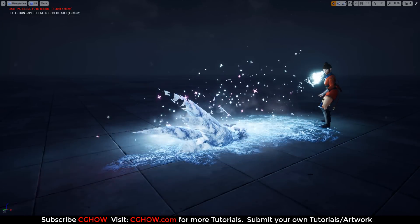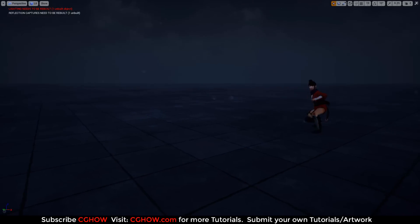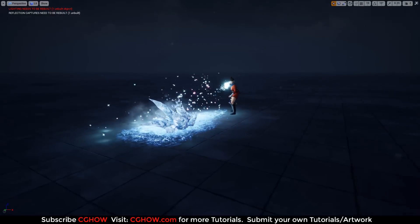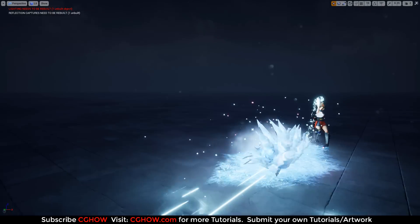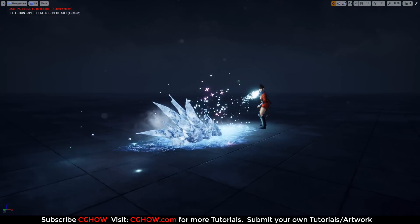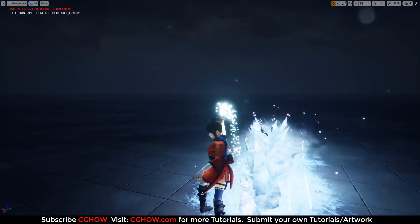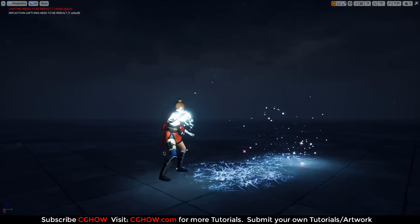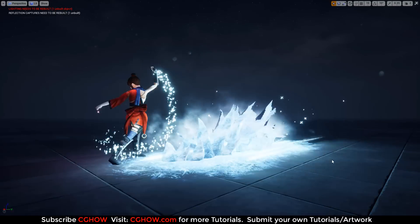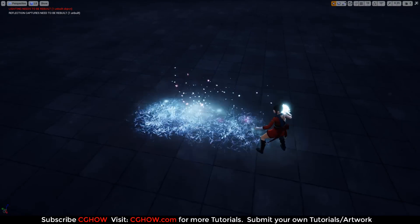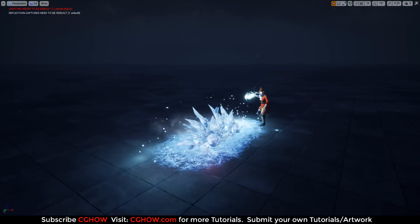Hello everyone, I am here again with a very new effect — this ice effect, ice attack. I will show you each and every element of this effect as usual, and you will learn how to create this type of effect.